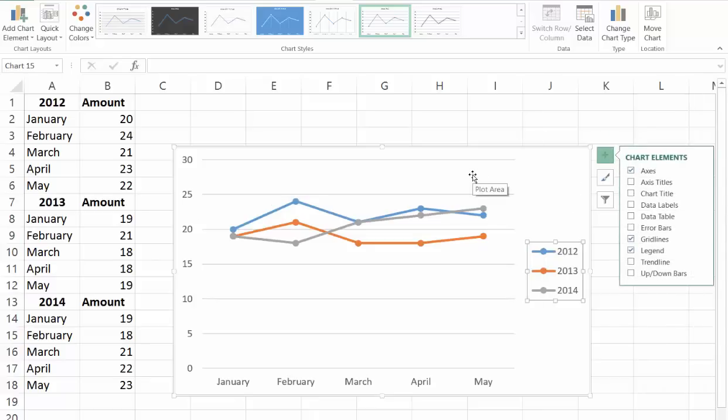And that is a quick and simple way of creating a multi-line chart. If you have any questions about this video or have suggestions for future videos please leave a message below. Thank you.